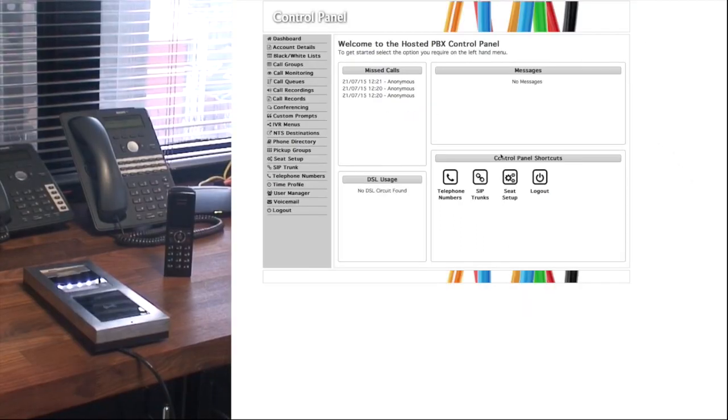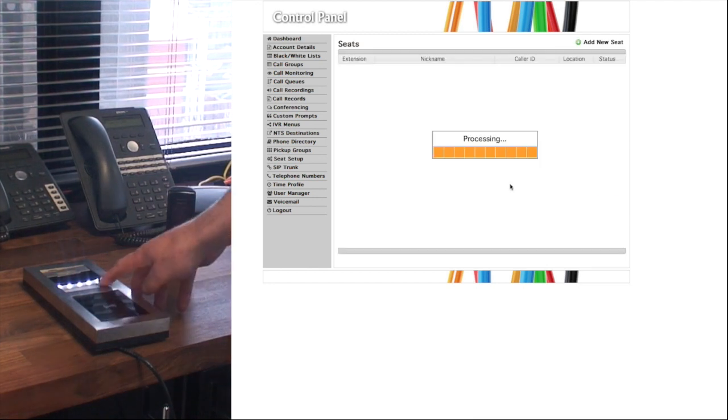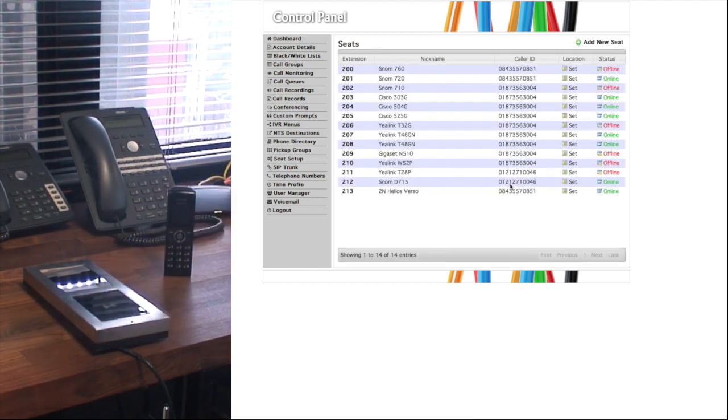Now that the phone's online, we're in the Voice Host account portal and we're going to try giving it a call.